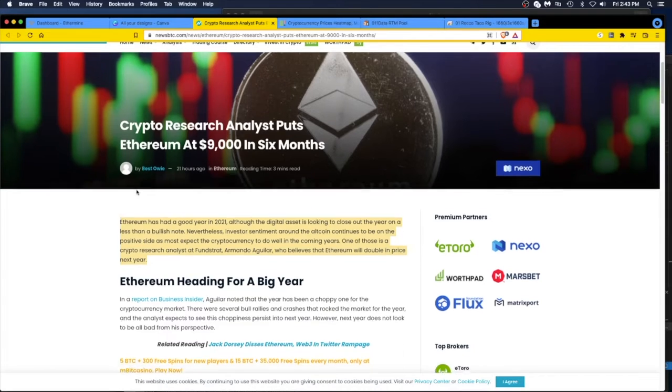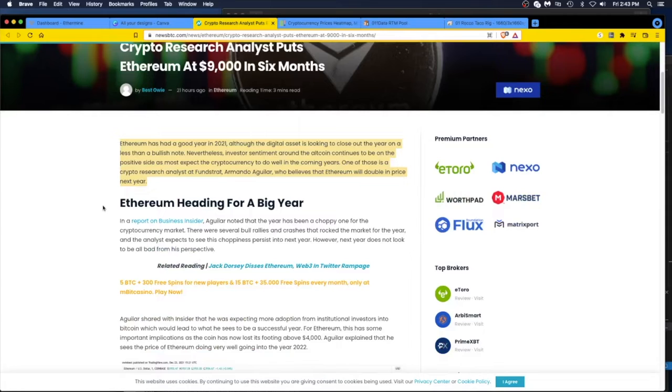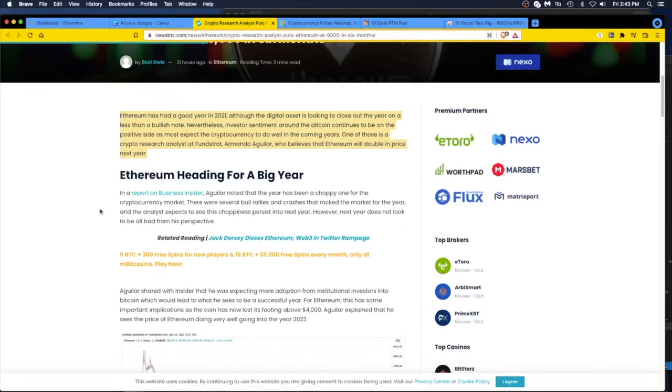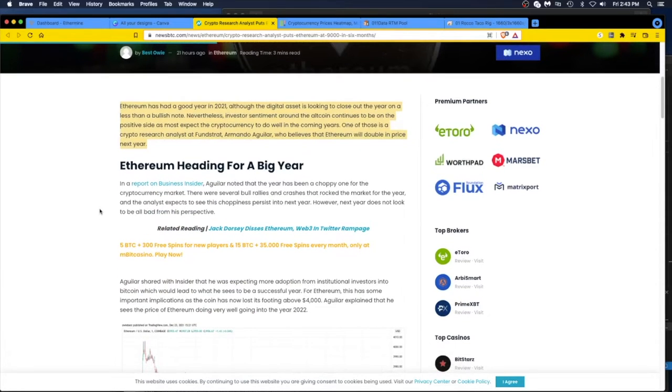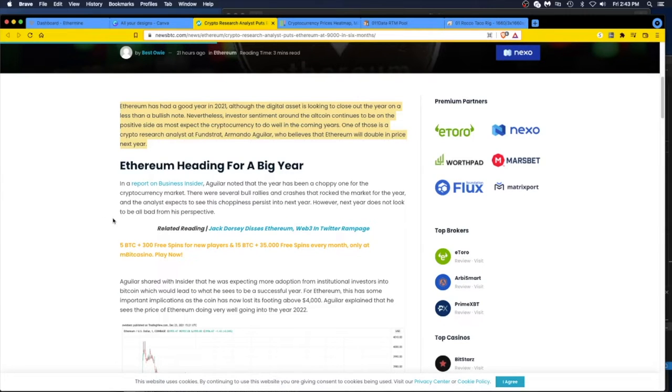Ethereum heading for a big year. In a report this guy noted that the year has been a choppy one for the cryptocurrency market. Is it really? It's always volatile and it's always going up. It's better than gold, it's better than silver.